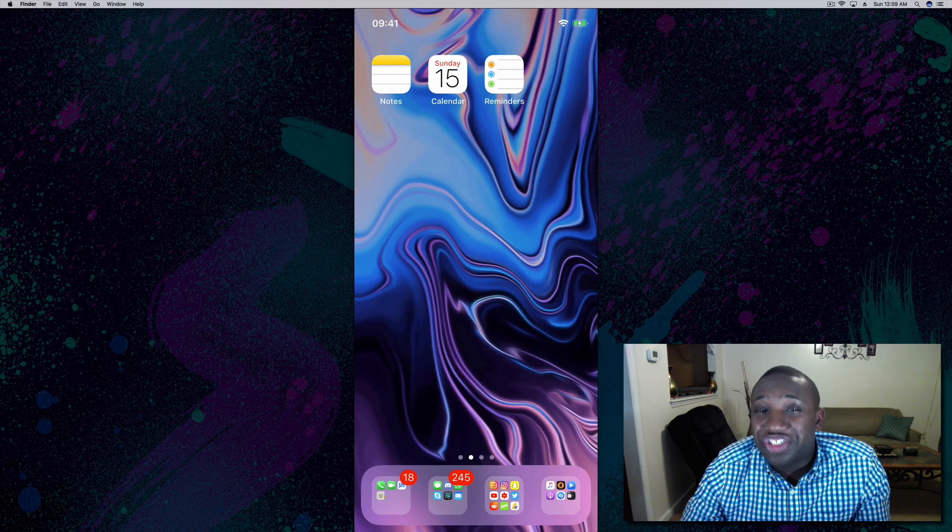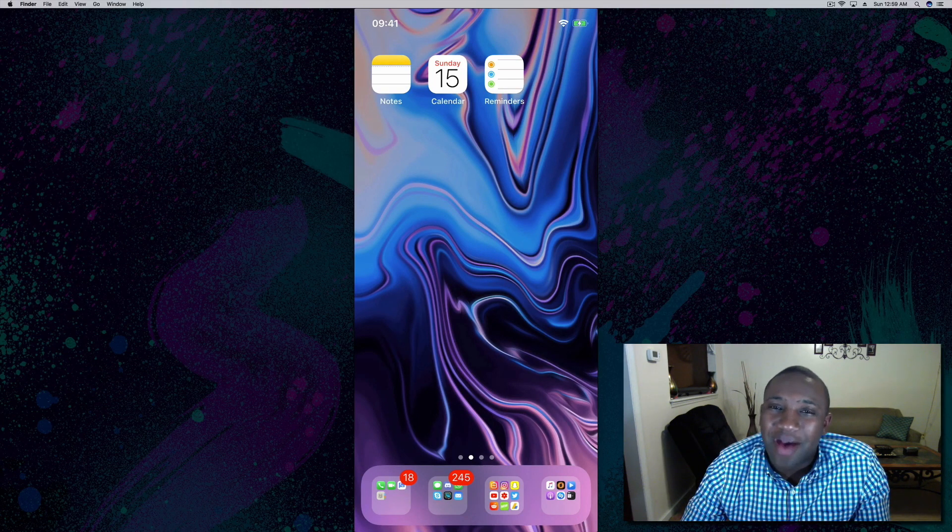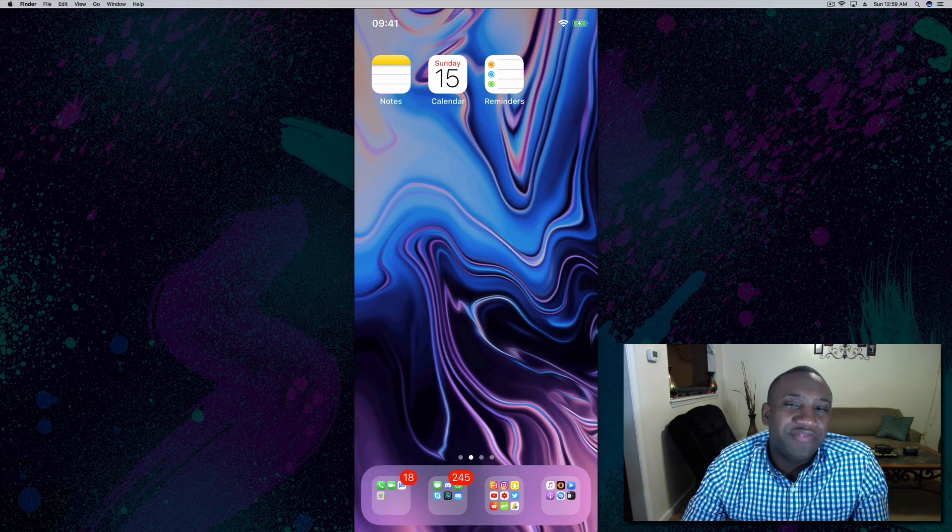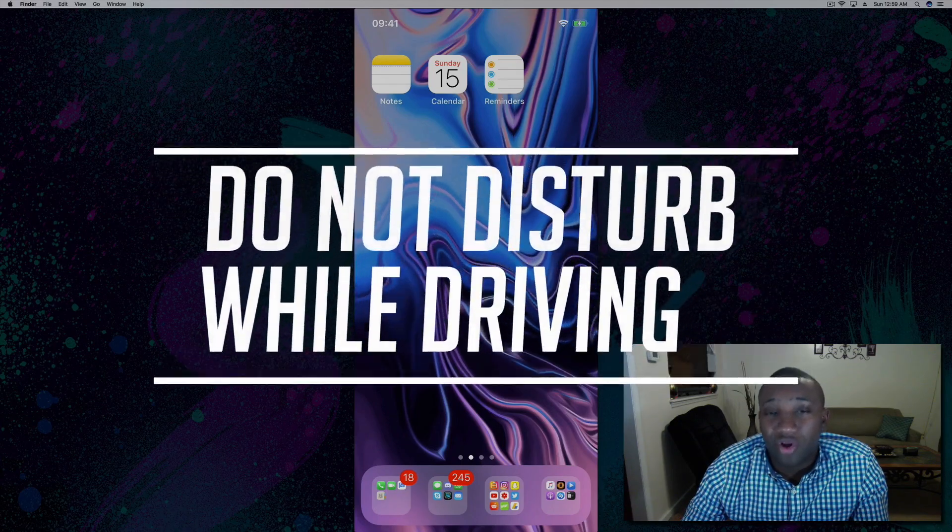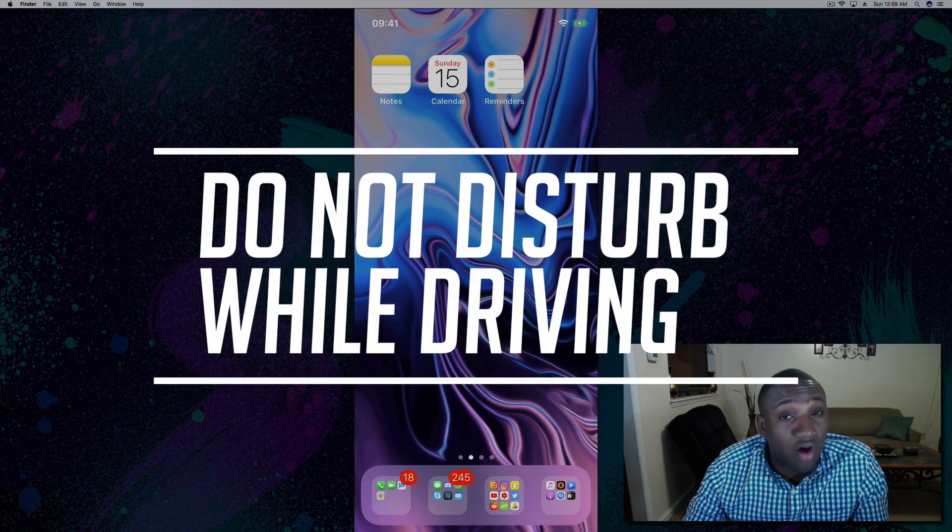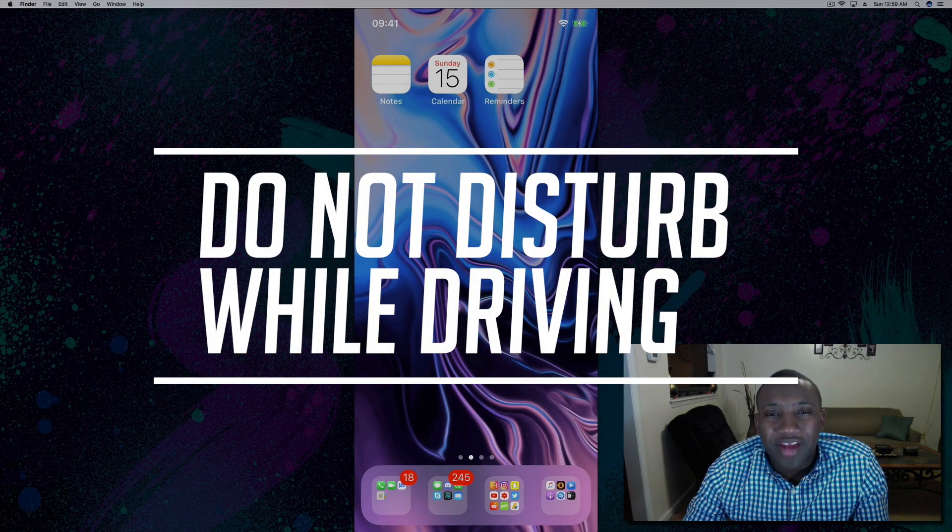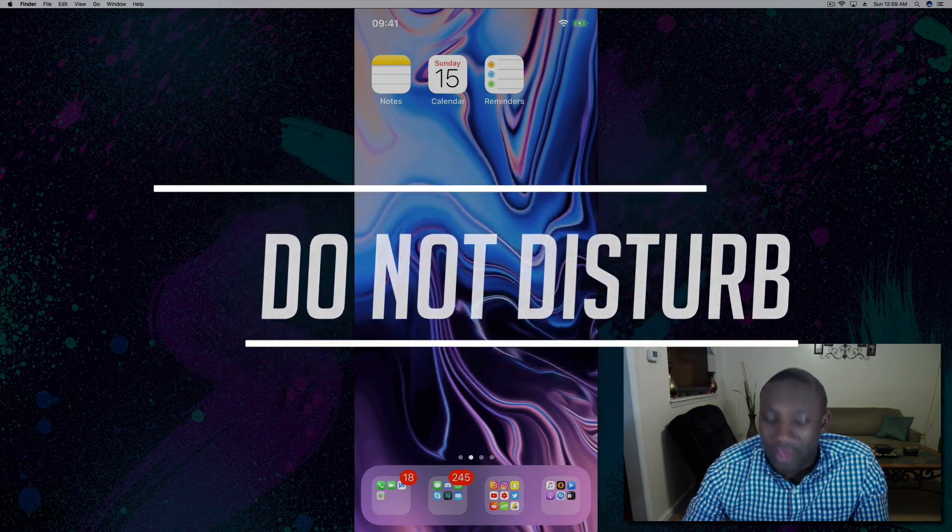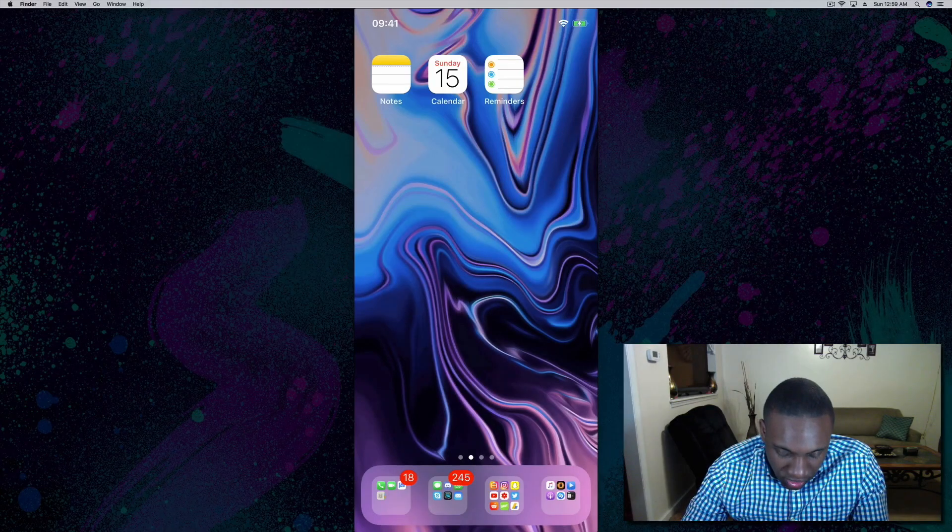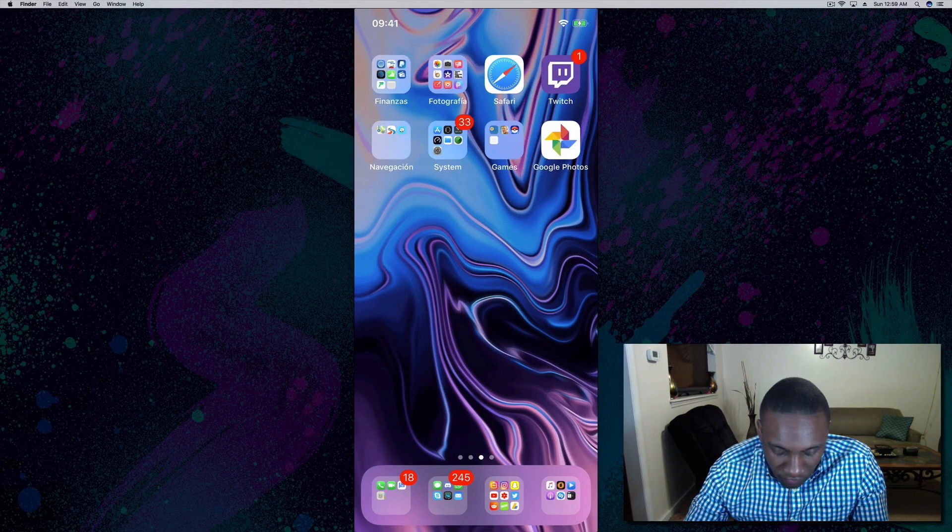What's going on everybody, this is Jayden with How to Apple. In this video I'm going to show you how to turn on or off the Do Not Disturb While Driving feature on the iPhone.